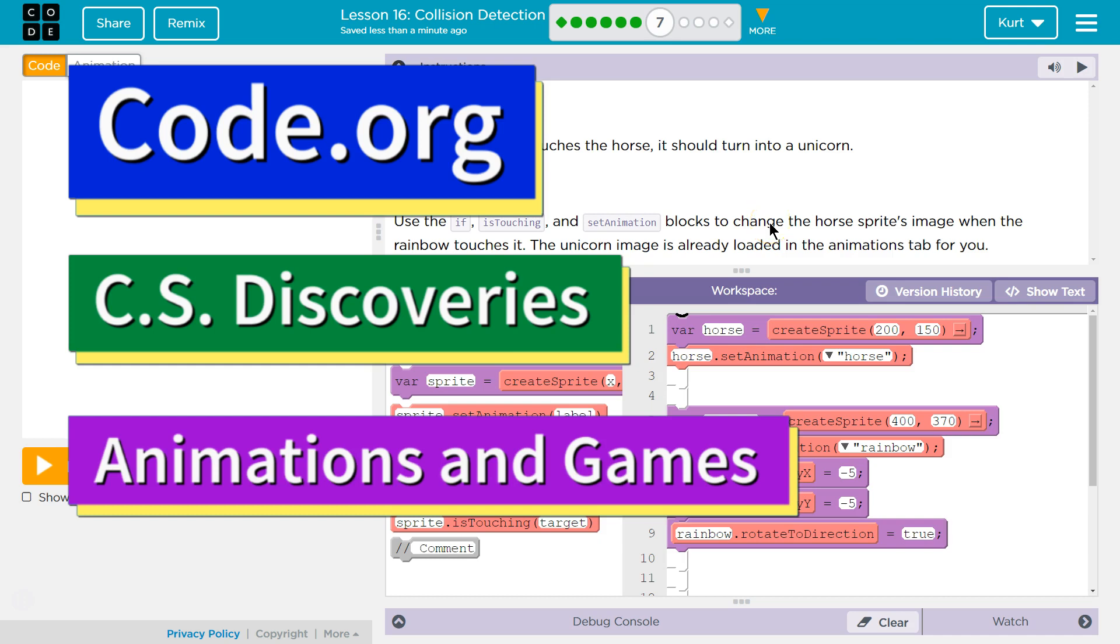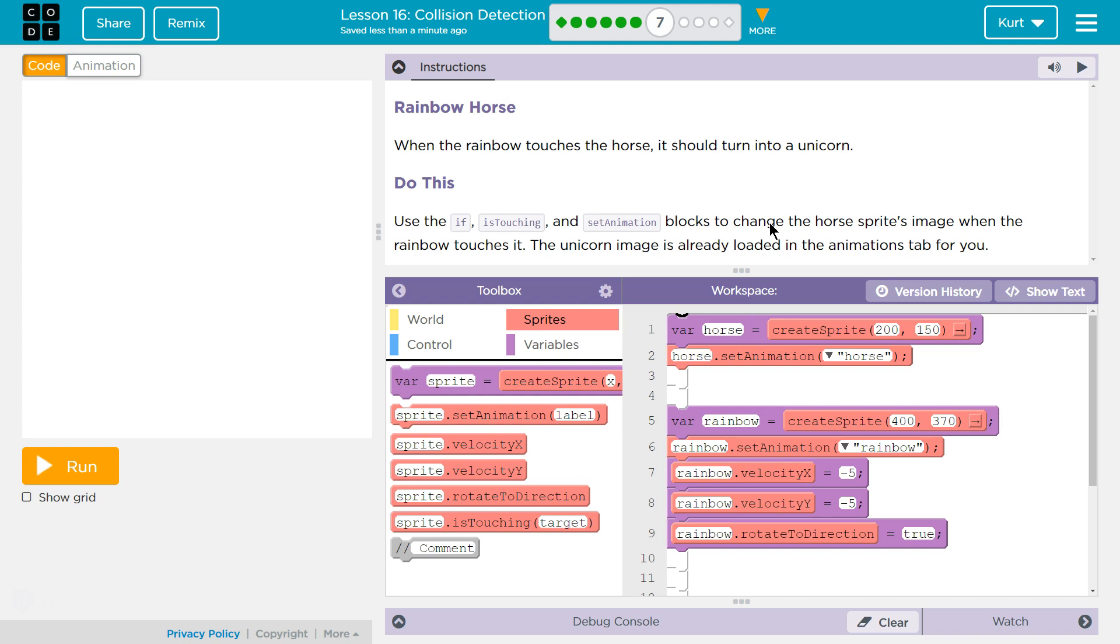This is code.org. I'm currently working on their CS Discoveries course. I'm on Unit 3, Animation and Games, Lesson 16, Collision Detection, Part 7.